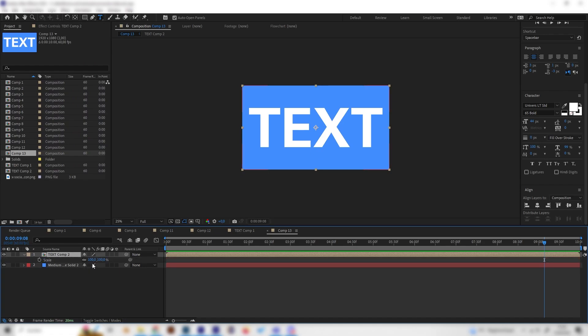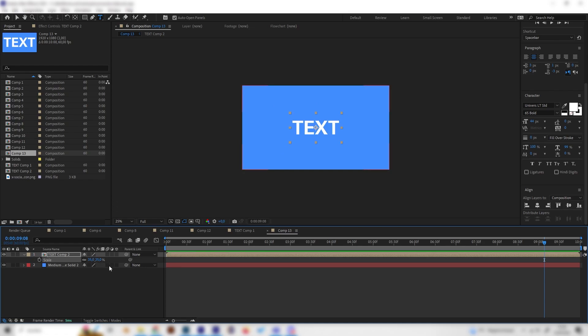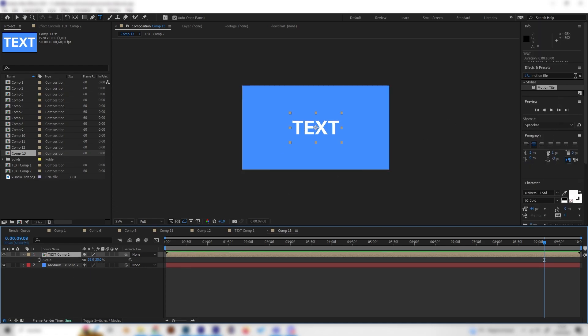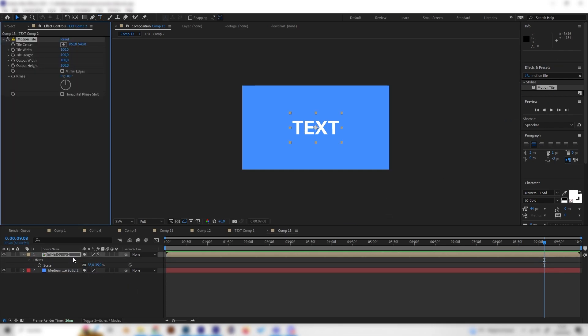So press S again on the keyboard for the scale settings and bring this down, just however small you want this to be. And now we can actually add the most important effect, which is the motion tile effect, which I already searched for. But you can also find it under stylize and just apply it.